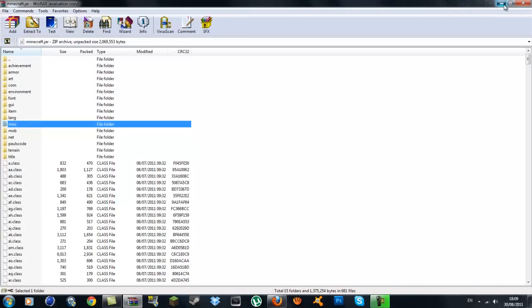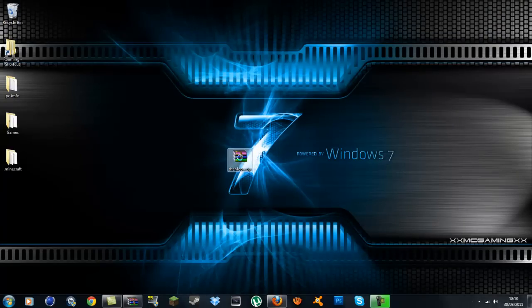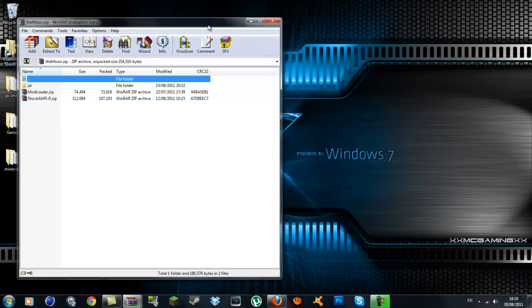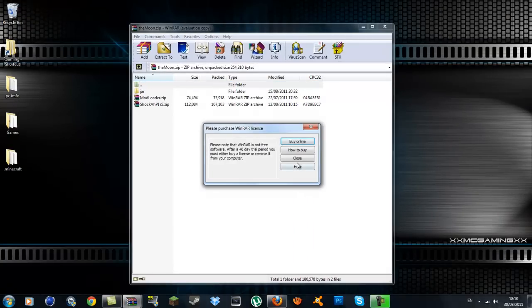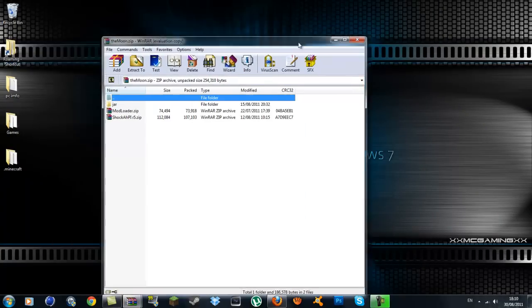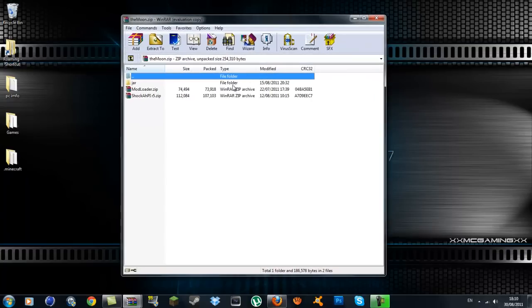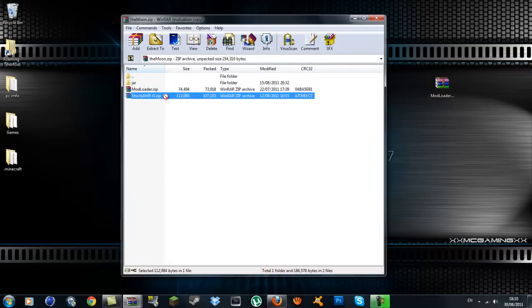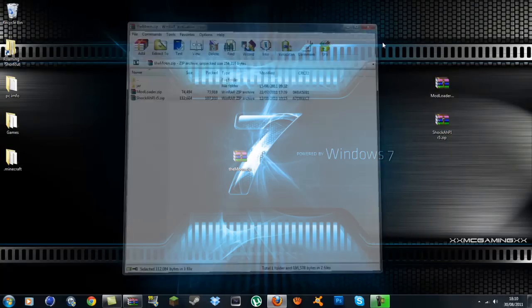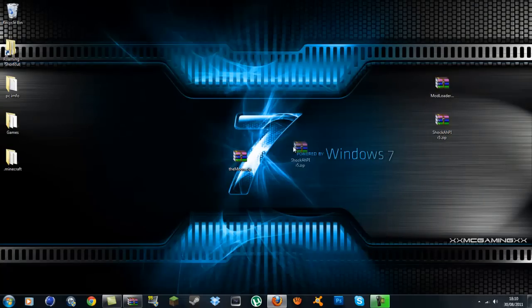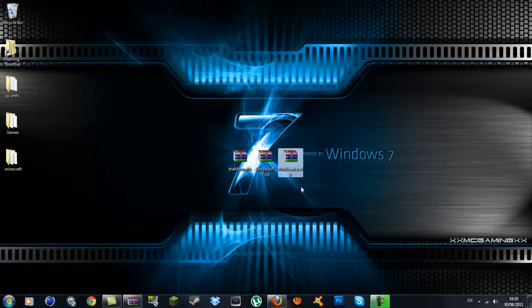What you want to do then is open the moon zip with WinRAR. Here you'll have ModLoader and Shock API. Drag the ModLoader zip out of it and drag the Shock API out of it. I'm going to install ModLoader first, then Shock, then the moon.